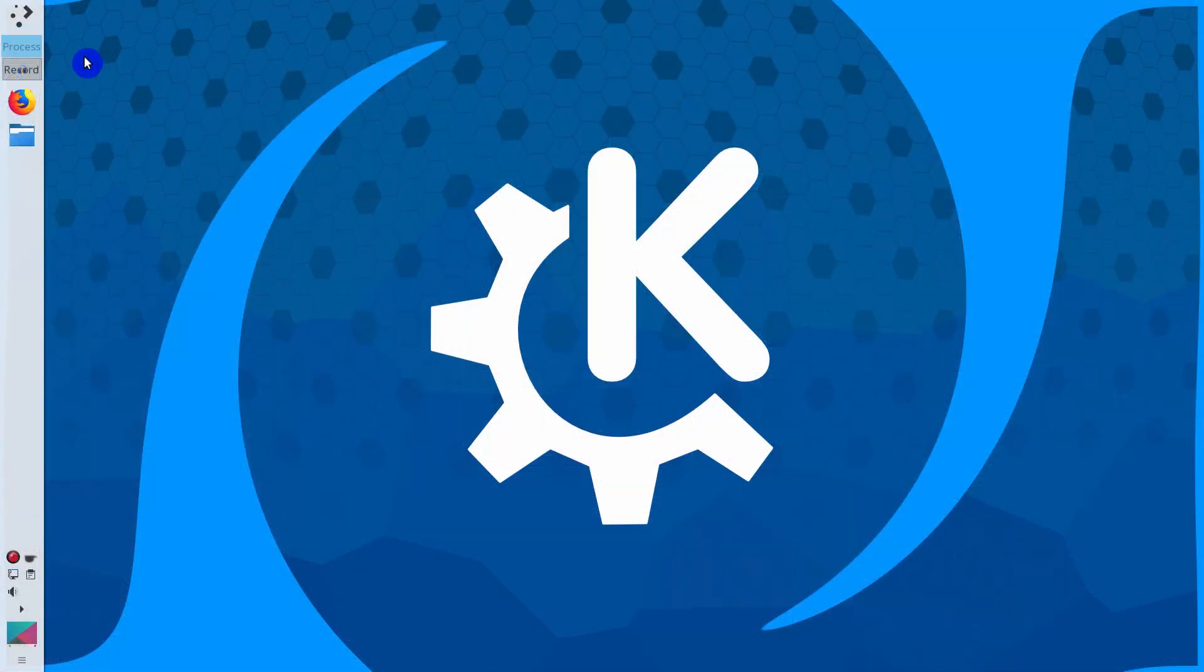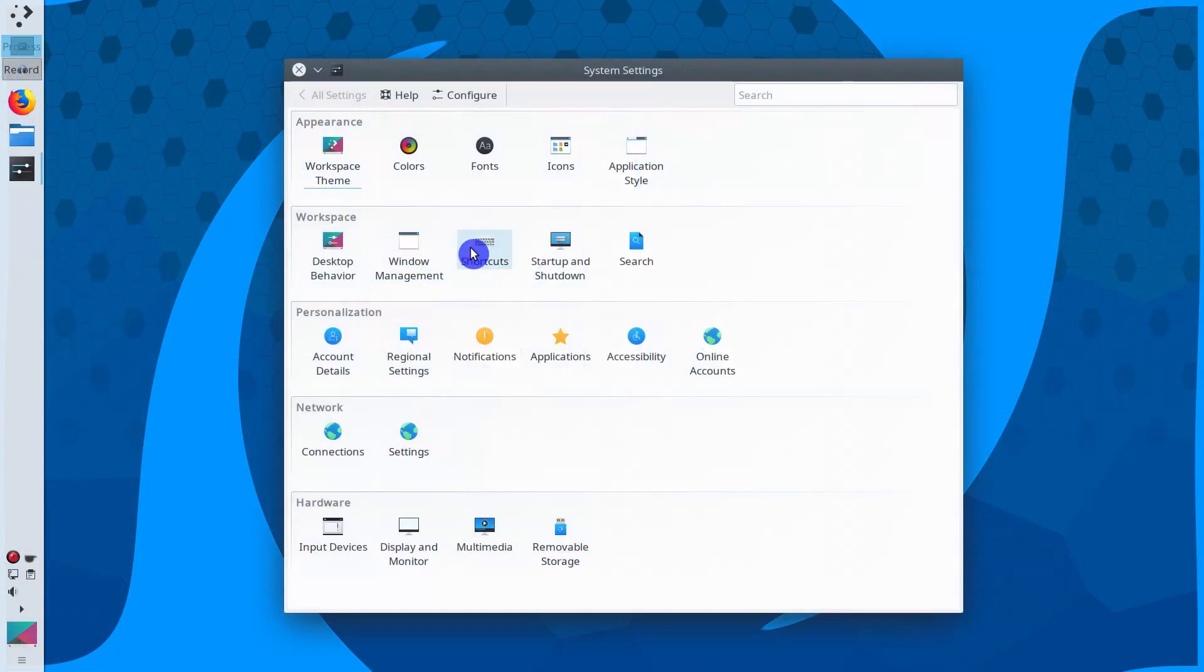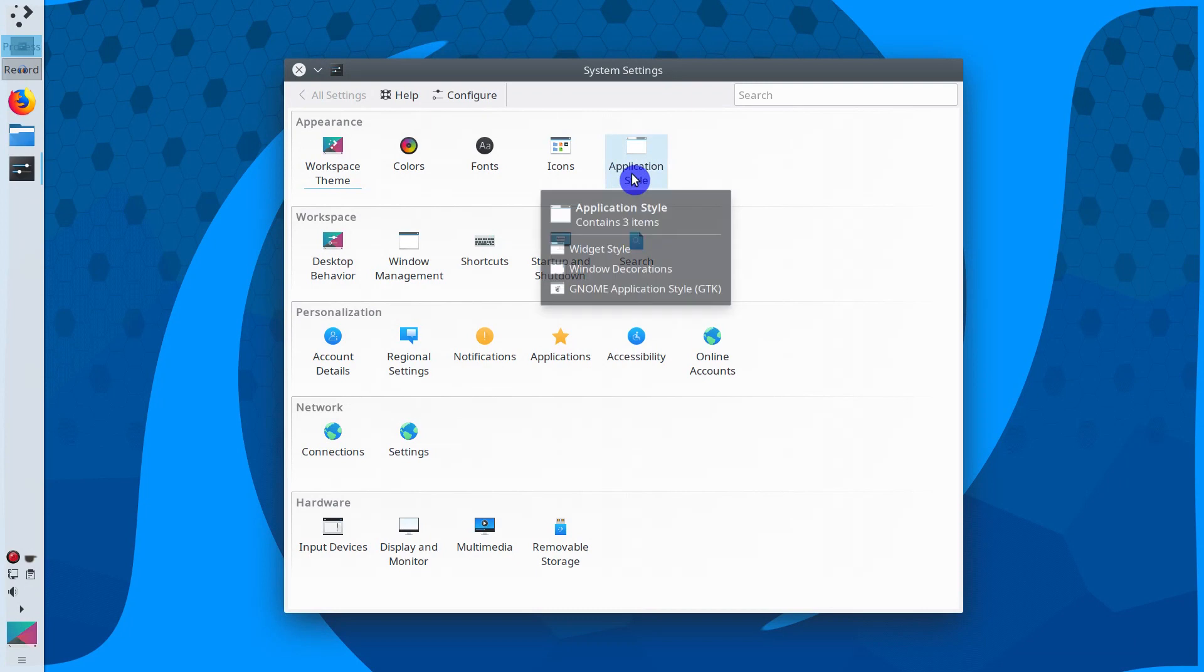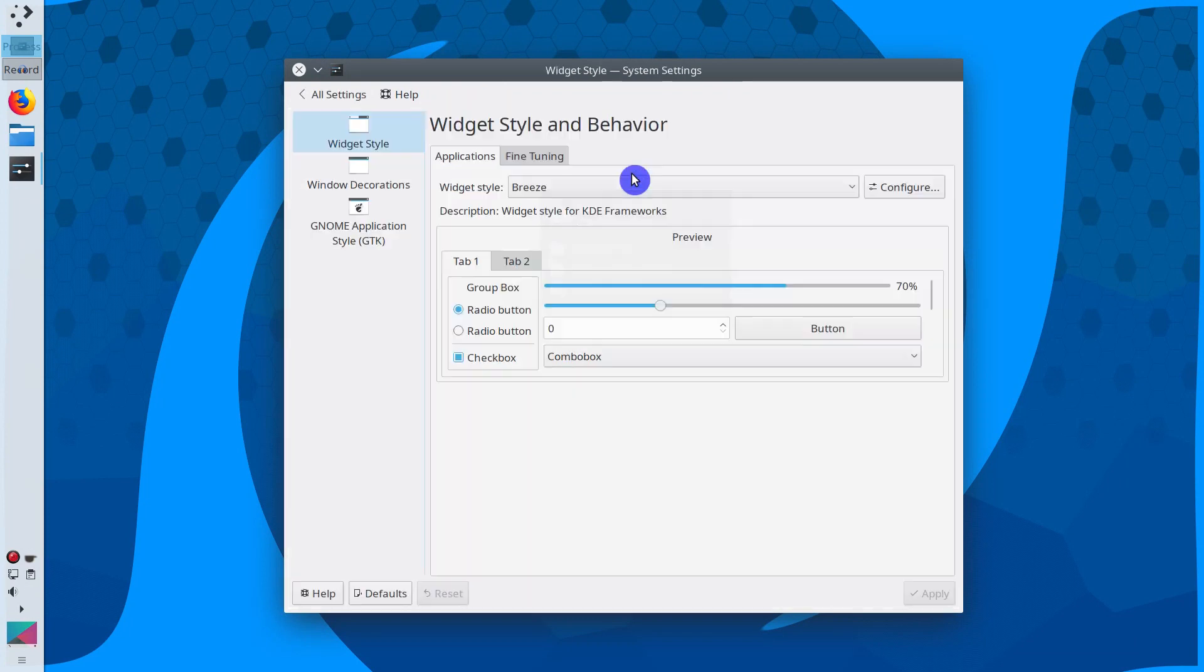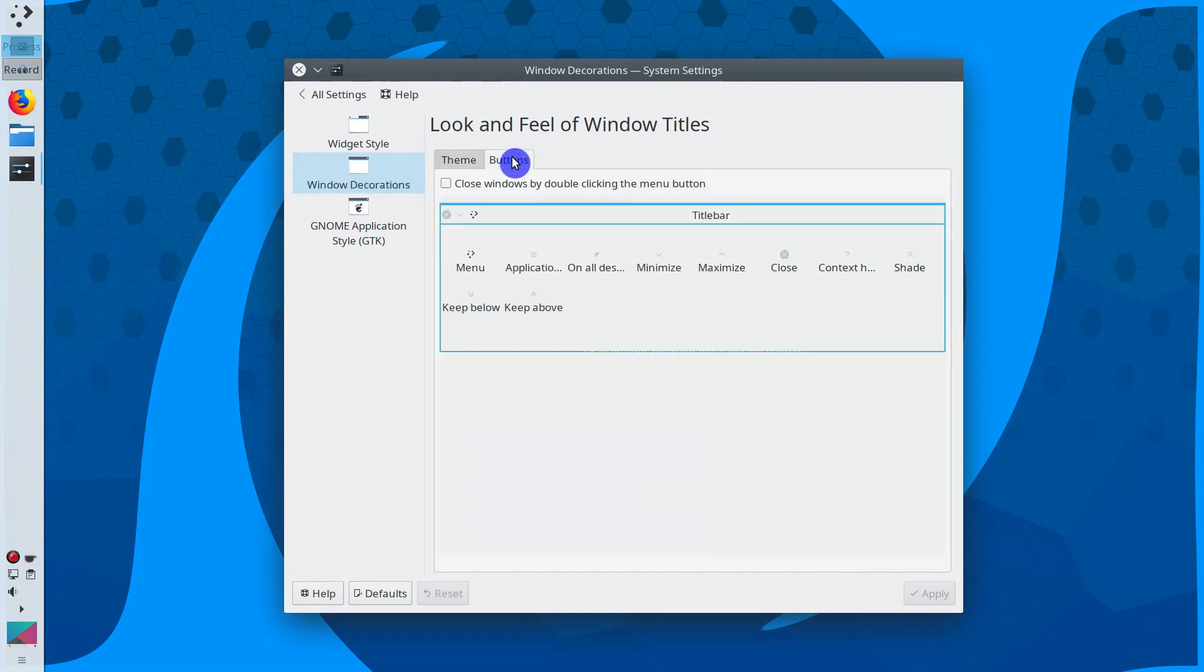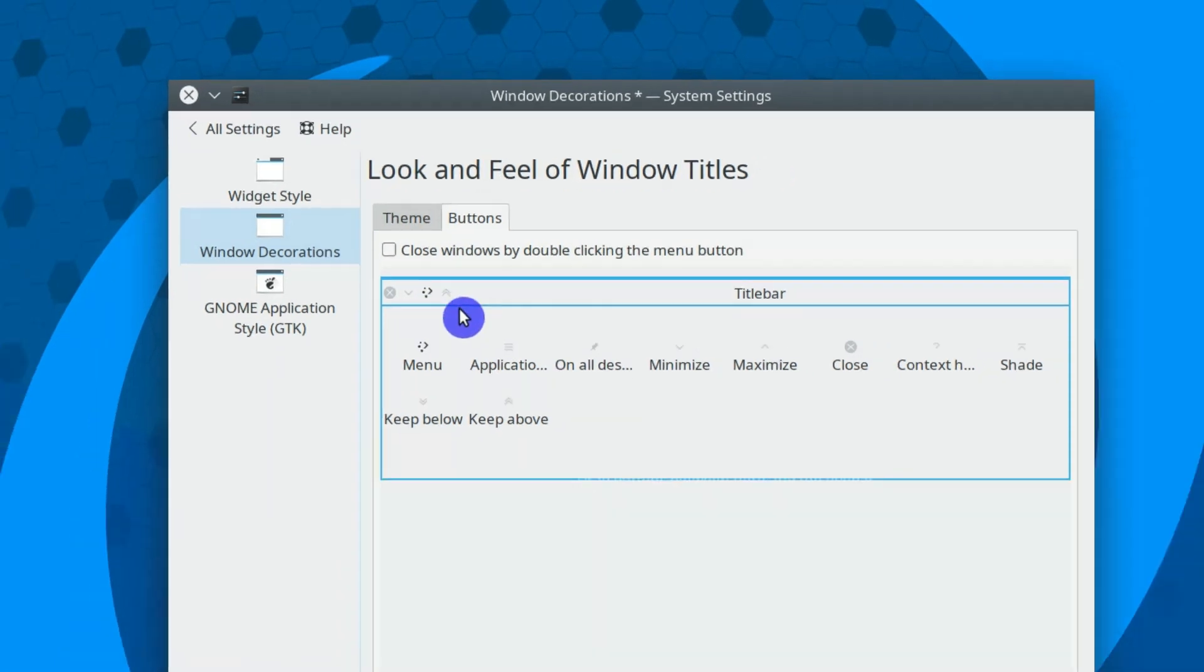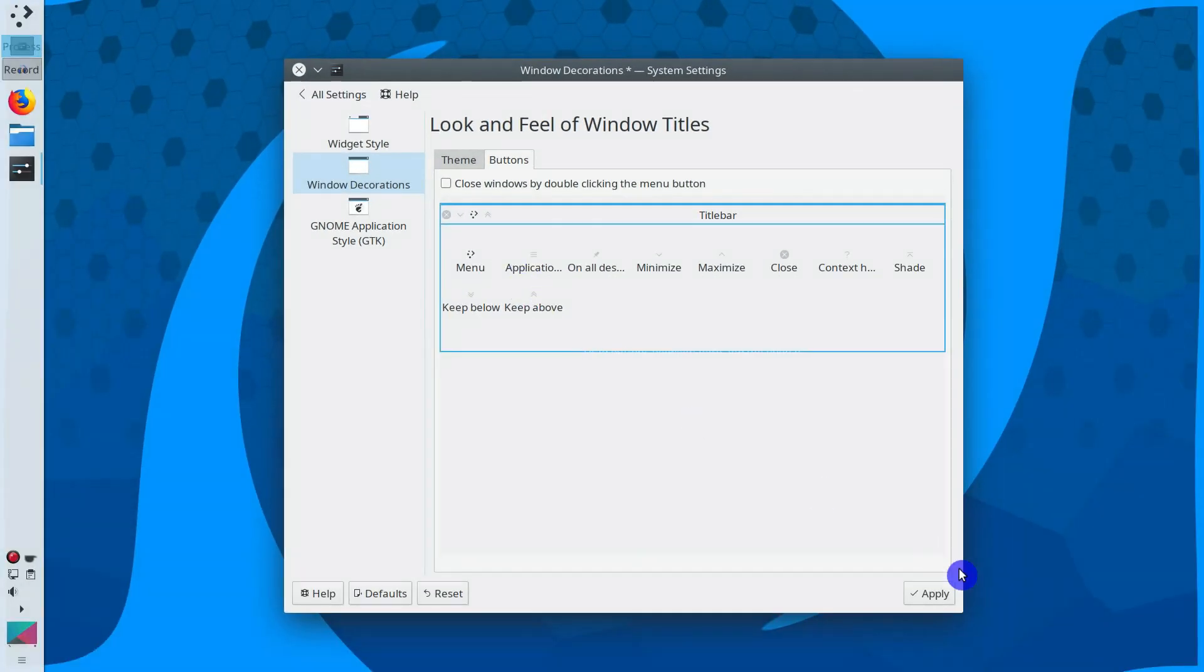In Plasma 5, you need to go to the Settings, Application Style, and here you go to the Window Decorations tab. And in the Buttons tab, you simply need to place this Keep Above button in your title bar. Apply.